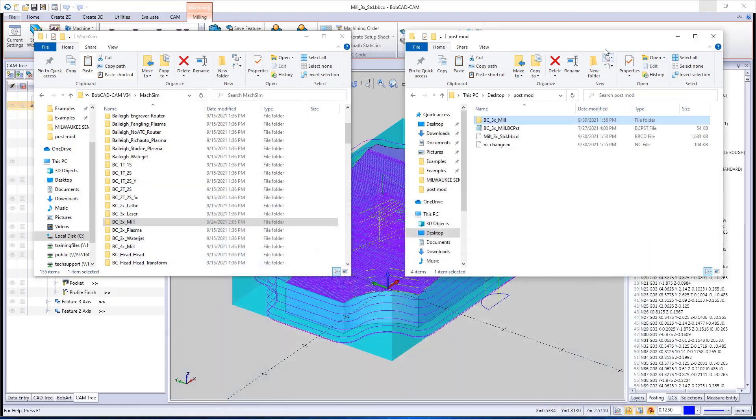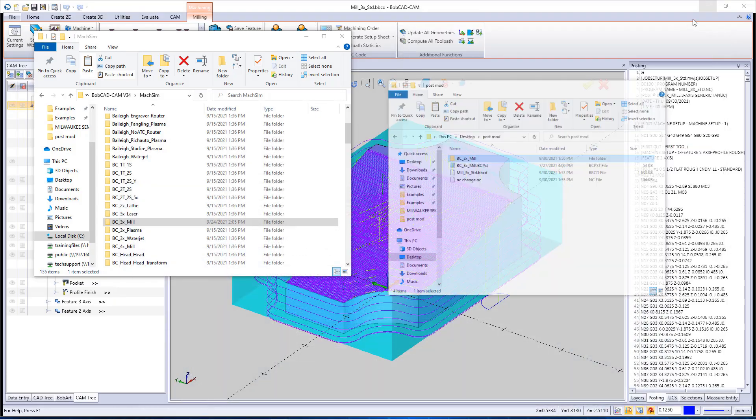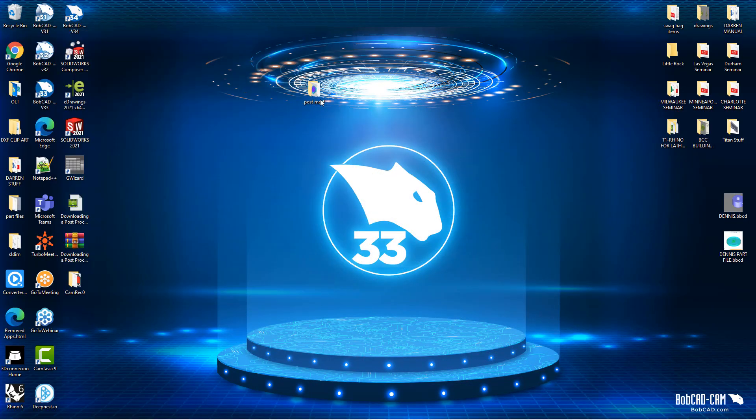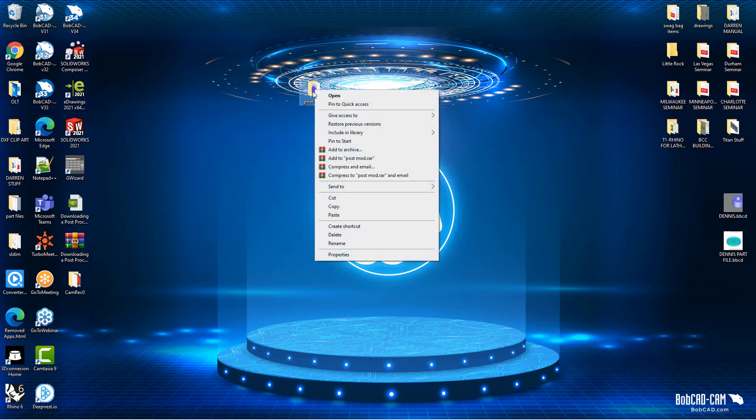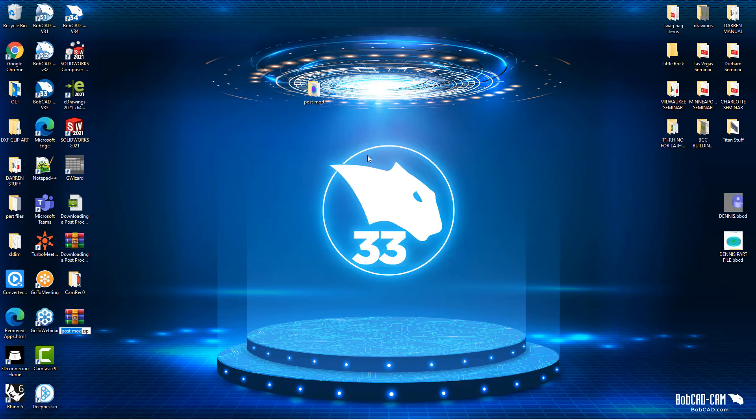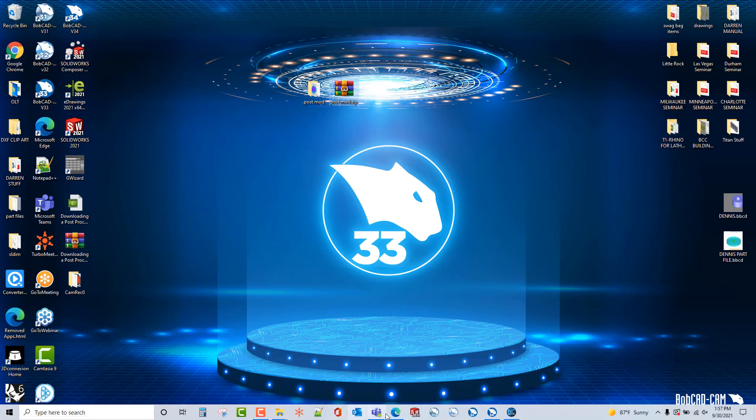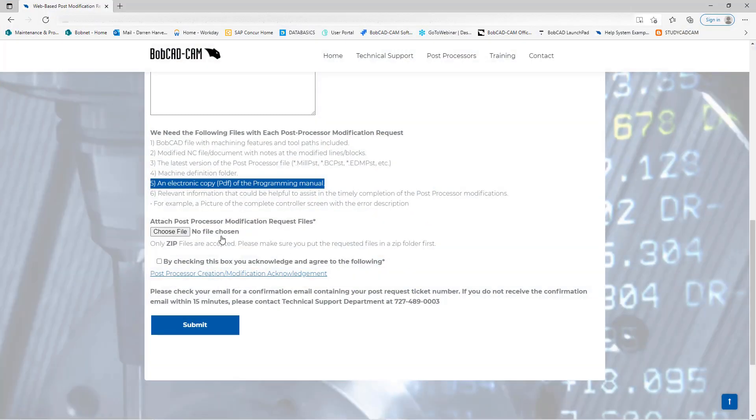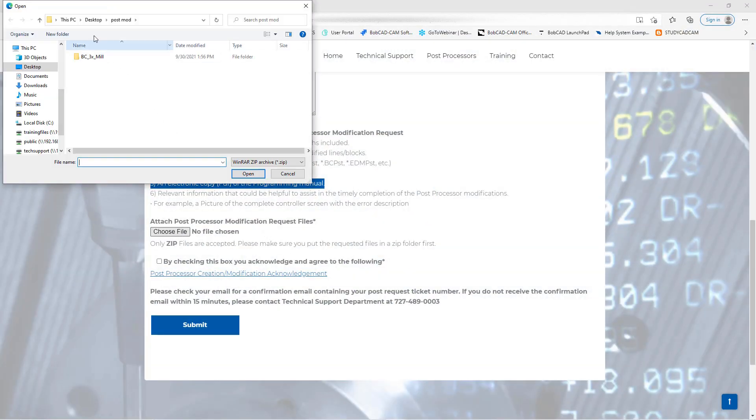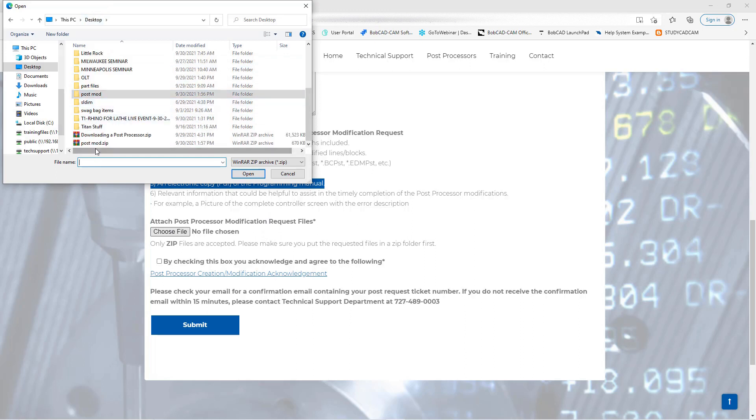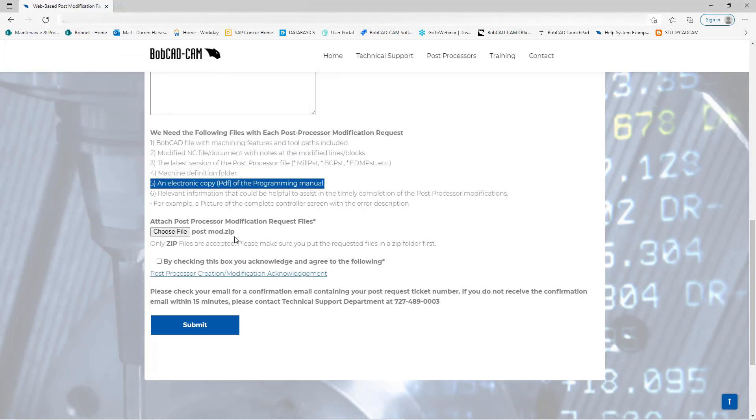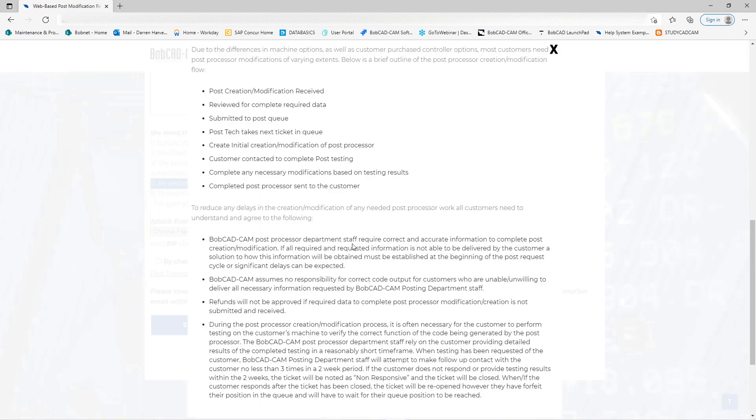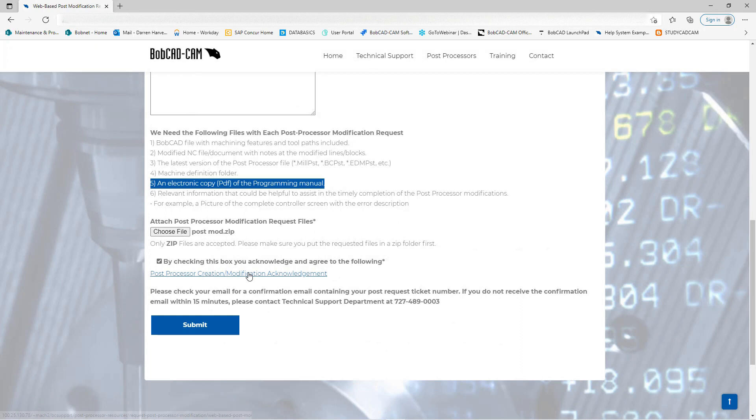From there I'm going to go ahead and minimize everything here. I'm going to take this post mod folder and I'm going to right click on it and I'm going to come down to send to, I'm going to say compress zip file, and there it is right there. I need to make this into a zip file so I can attach it to this post form. So if I choose file here I'm going to go to desktop, I'm going to scroll down to post mod zip here, double click on that and that attaches here. Also you're going to want to read the acknowledgement form.